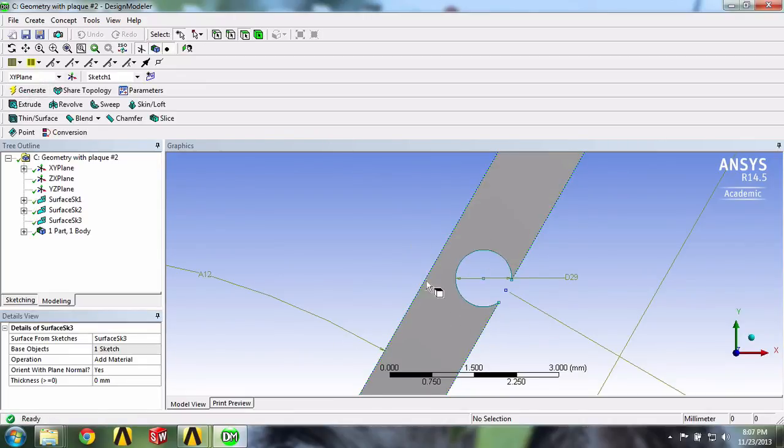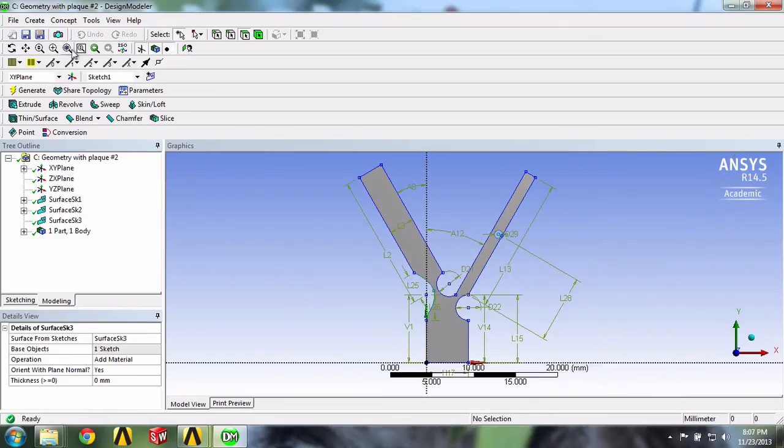It looks good. We'll go on this Zoom to Fit icon to see our whole geometry. And that's it for this video.